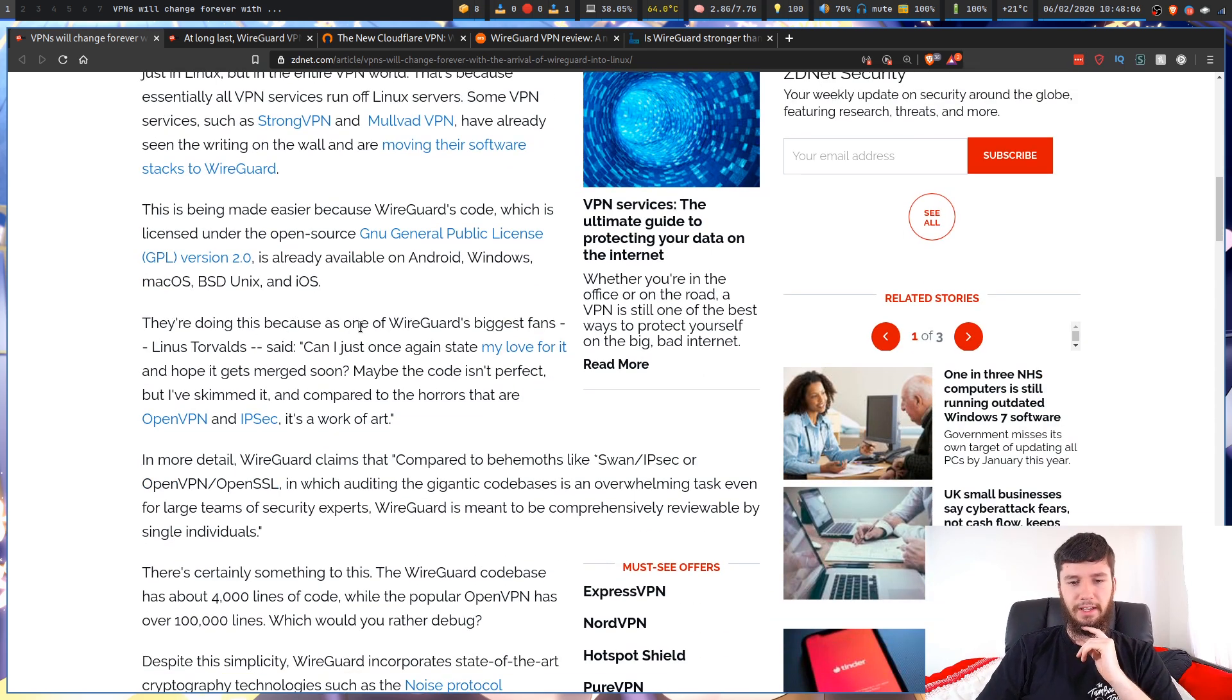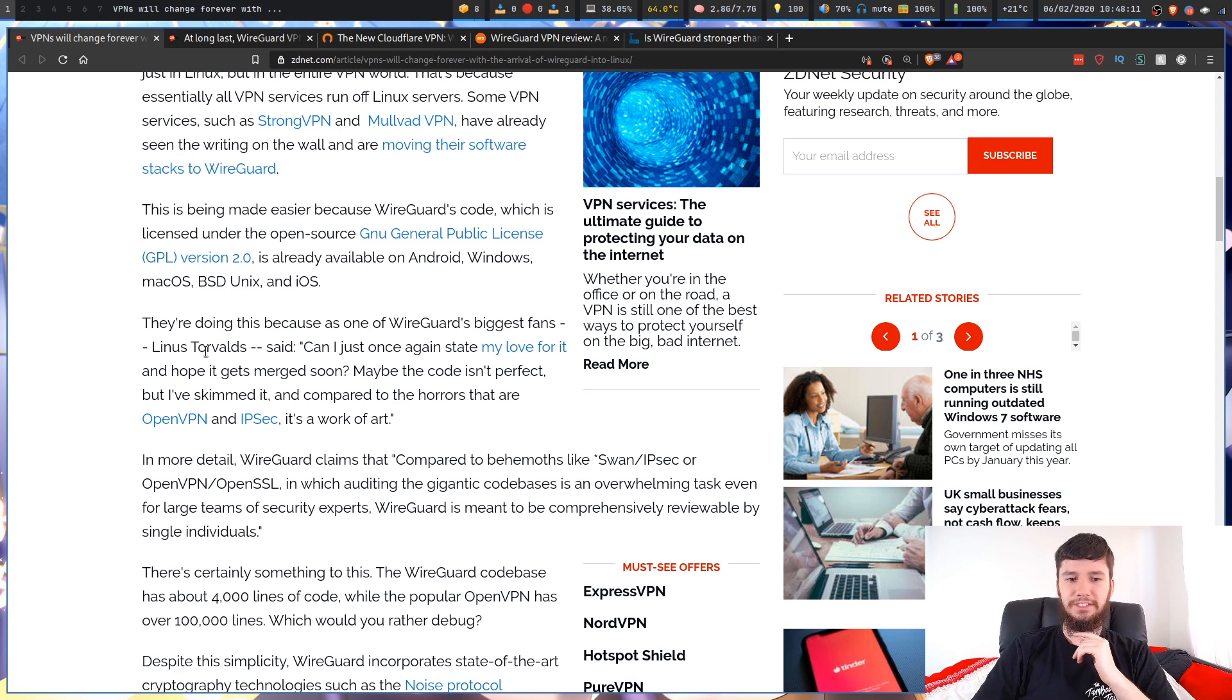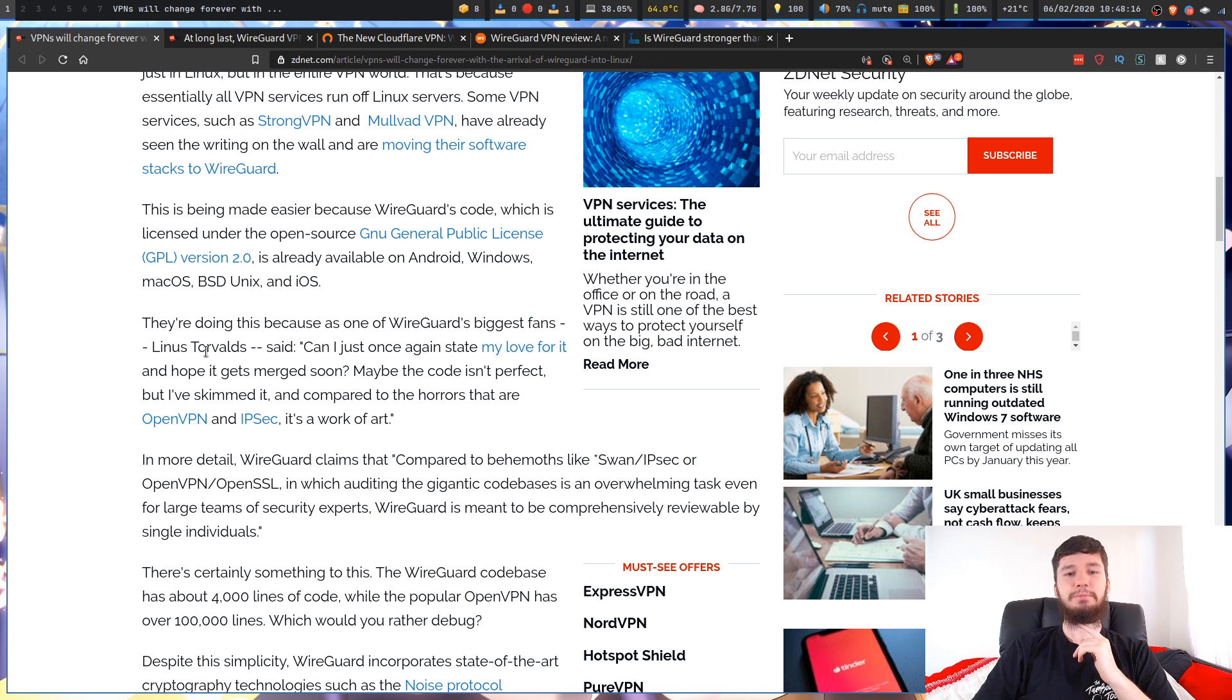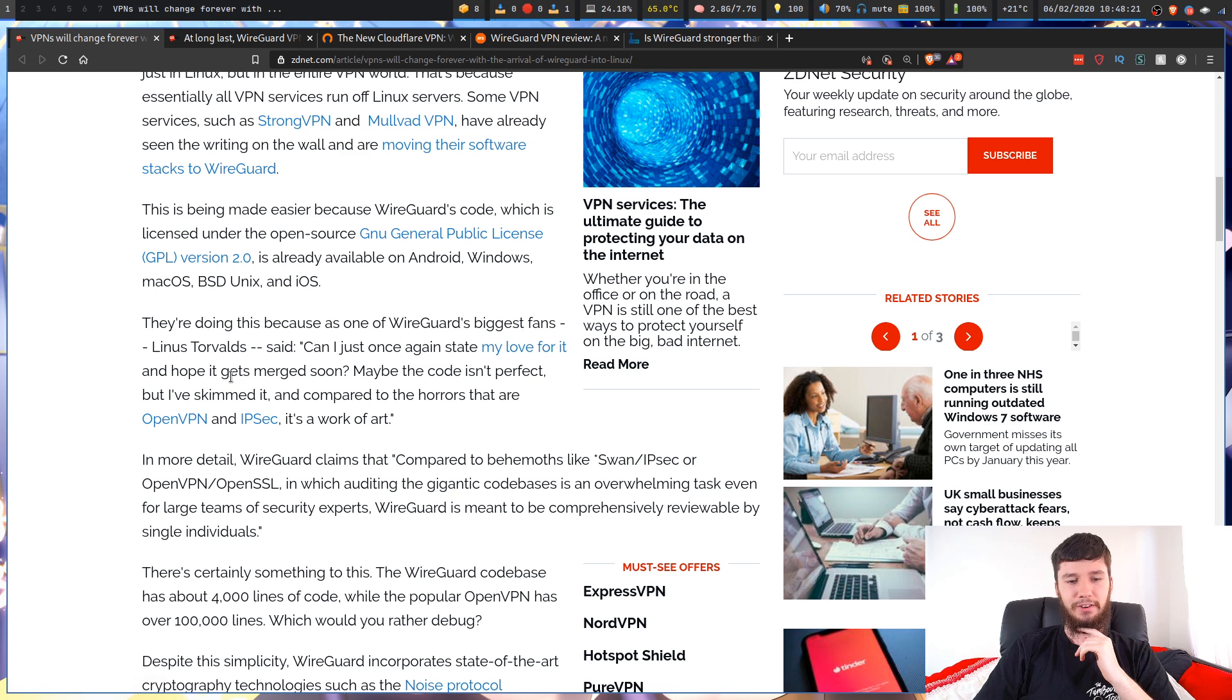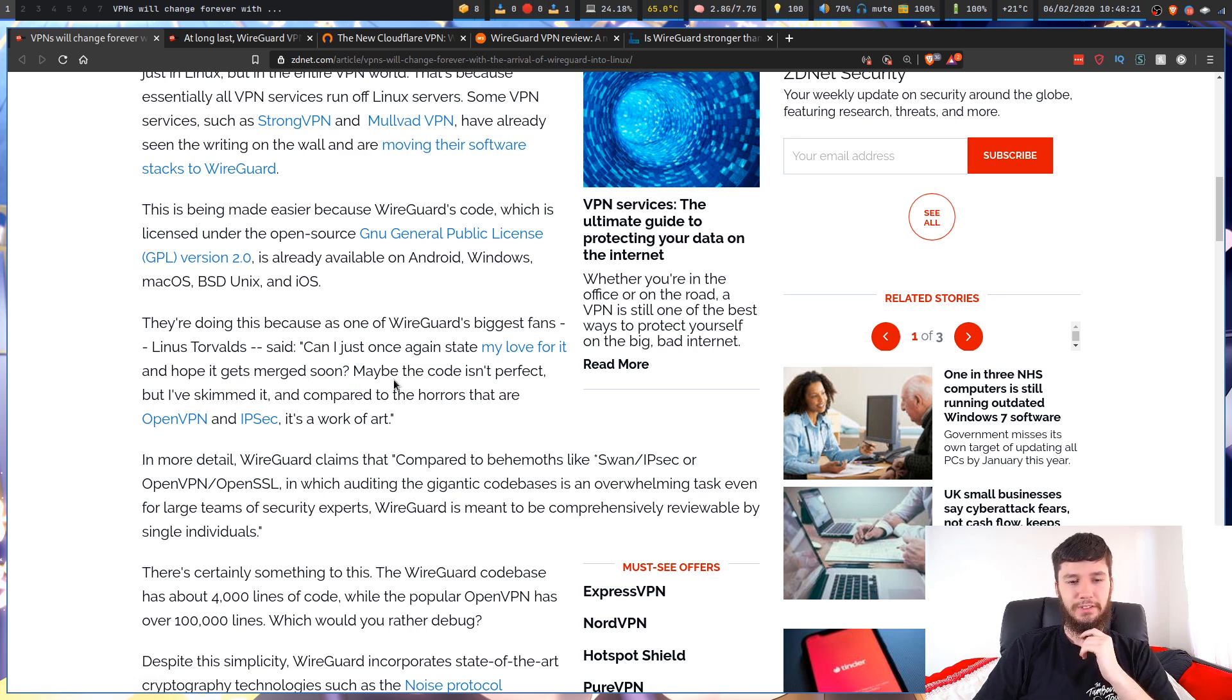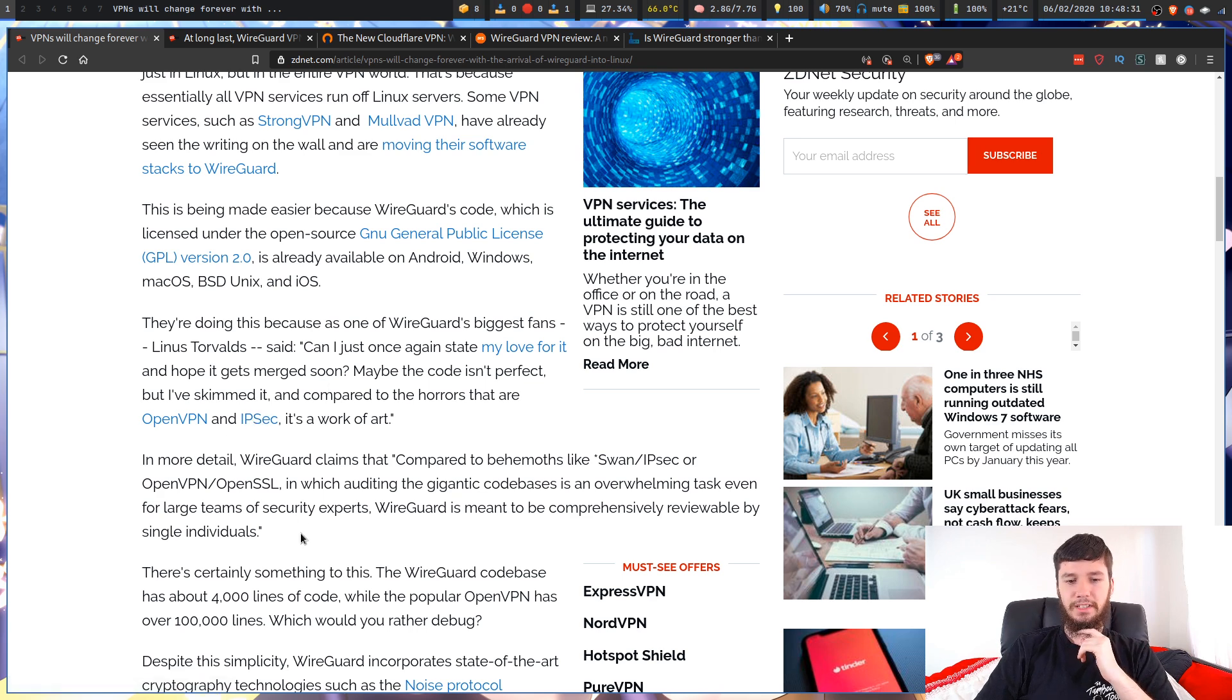They're doing this because as one of WireGuard's biggest fans, Linus Torvalds—if you don't happen to know who Linus Torvalds is, he's a little important in the Linux community—said, 'Can I just once again state my love for it and hope it gets merged soon? Maybe the code isn't perfect, but I've skimmed it and compared to the horrors that are OpenVPN and IPSec, it's a work of art.'